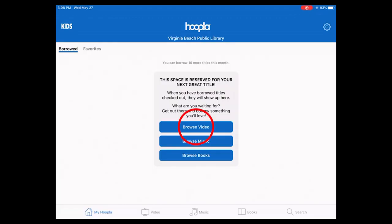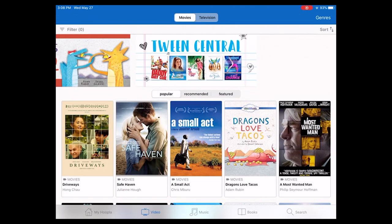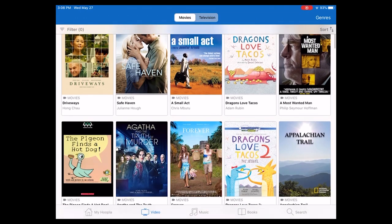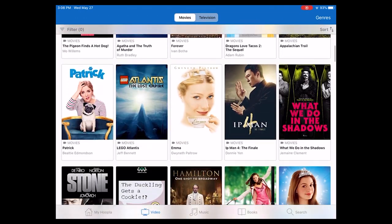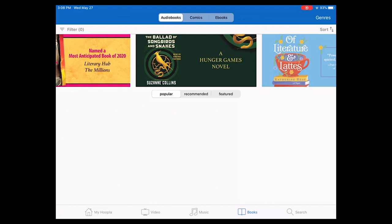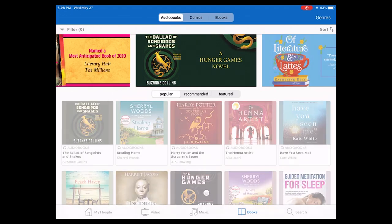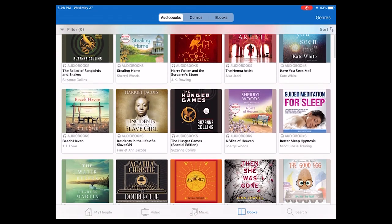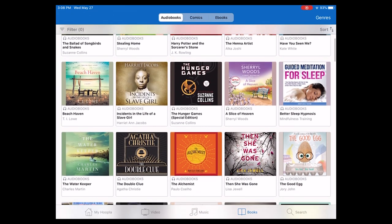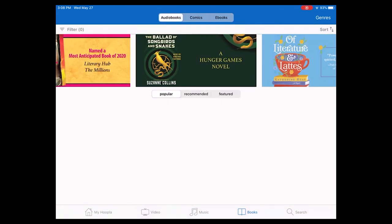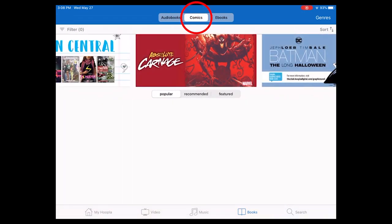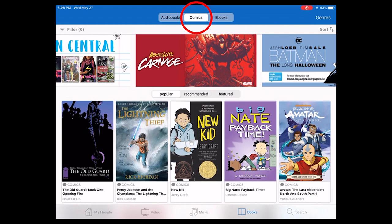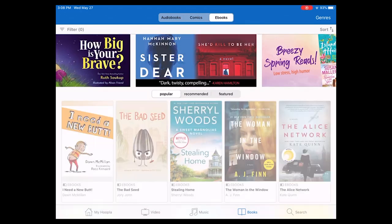If you go with the media choices, it'll bring up some default things. Mix of TV shows and movies. If we choose books, it comes up with a mix of e-books or audiobooks with a choice up top for narrowing down. So it's audiobooks, comics, and then e-books.